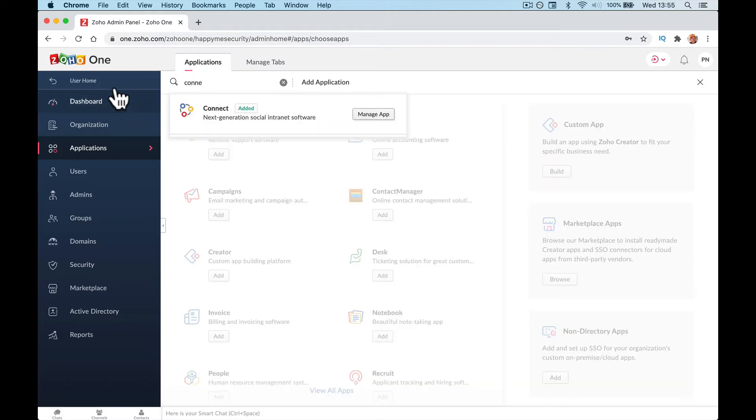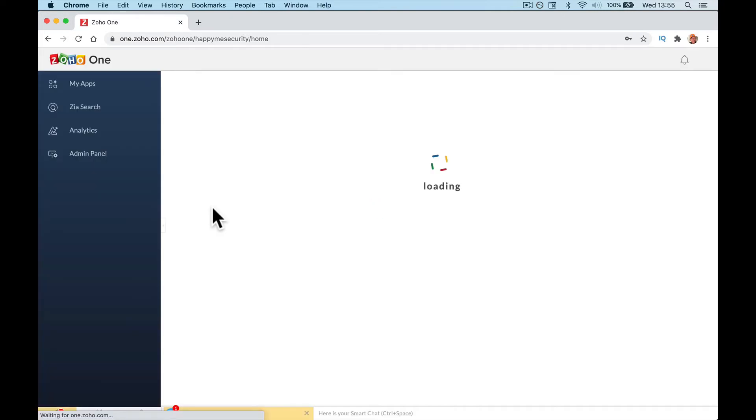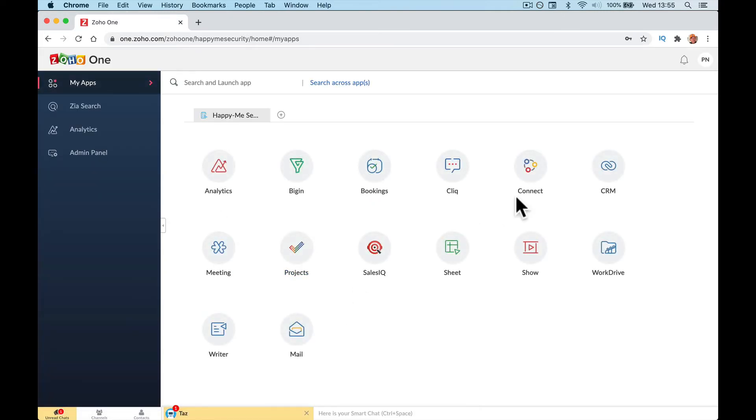Obviously, I've always got it installed, so we're going to go back to user home and as it's the first time we've logged into it, we're going to go Zoho Connect.